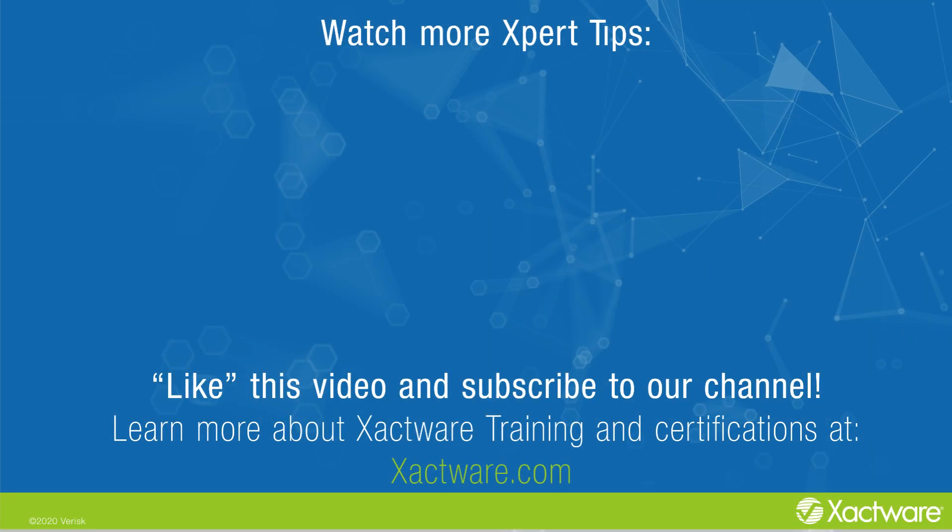Fill out the survey below to let us know if there's anything you'd like to learn more about. And be sure to like this video and subscribe to our channel for more expert tips each week. Visit exactware.com/training for additional training on Exactware products.